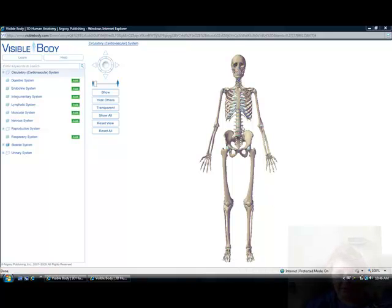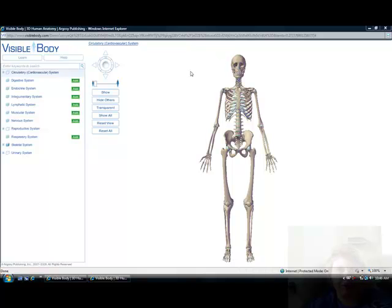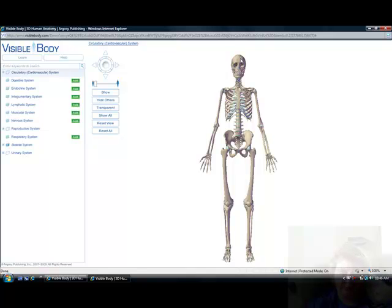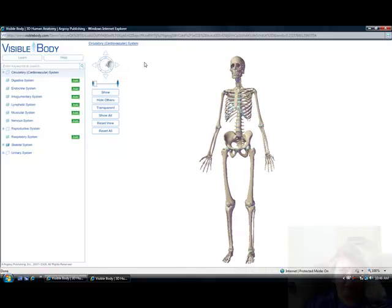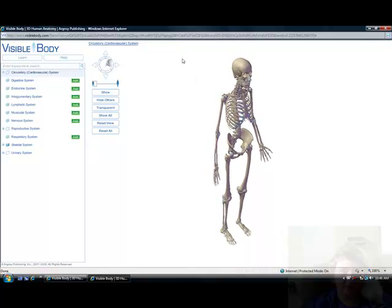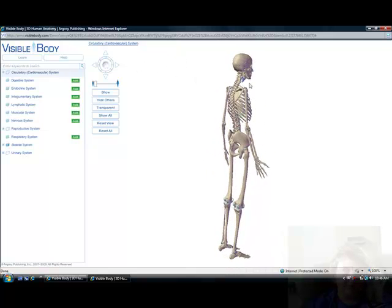Hello, this is a program you can find online called Visible Body. You can rent it — it's like $15 a month for individual use, or you can rent it for classrooms or other educational purposes. You can navigate it with this joystick over here and turn it around any way you want to look at a specific part. Right now this is just the skeletal system.